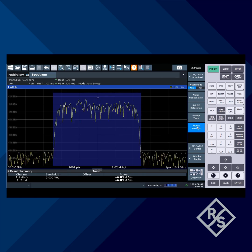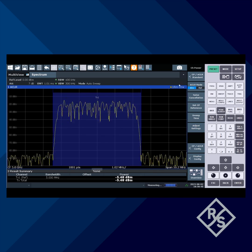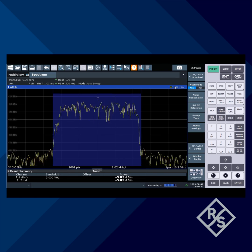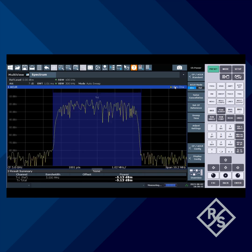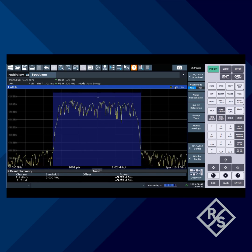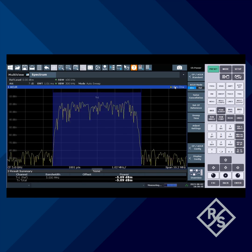Lastly, we press the Adjust Settings button, which does the important function of selecting the RMS detector, which is ideally suited for digitally modulated signals with high dynamics like this one.